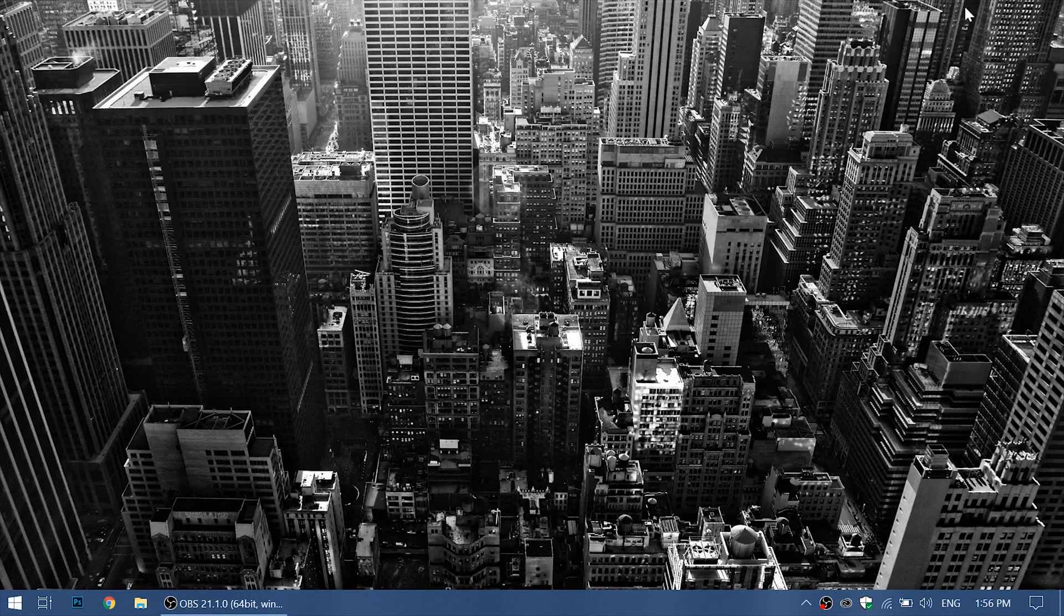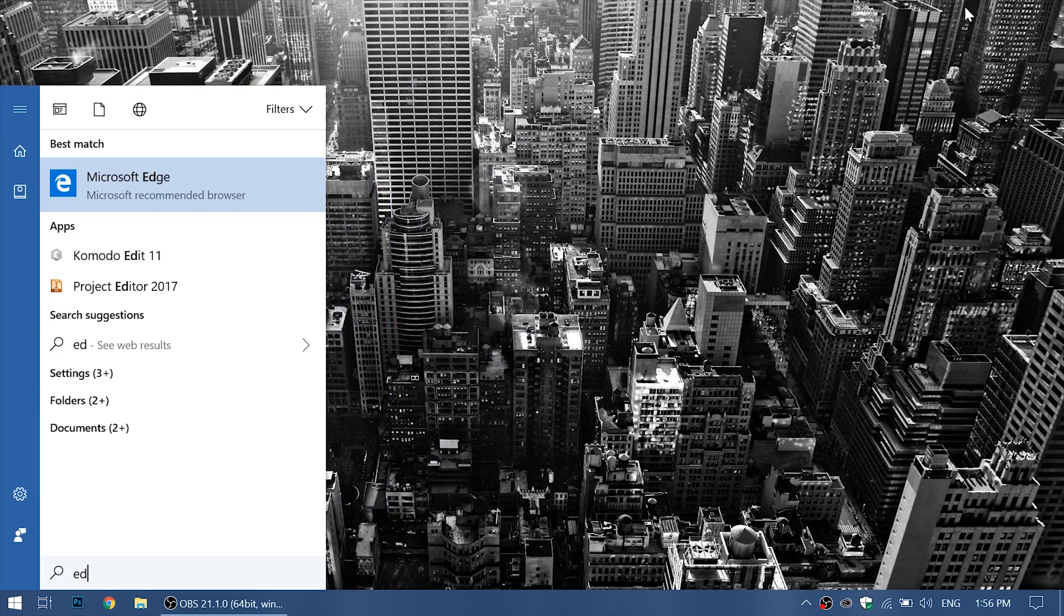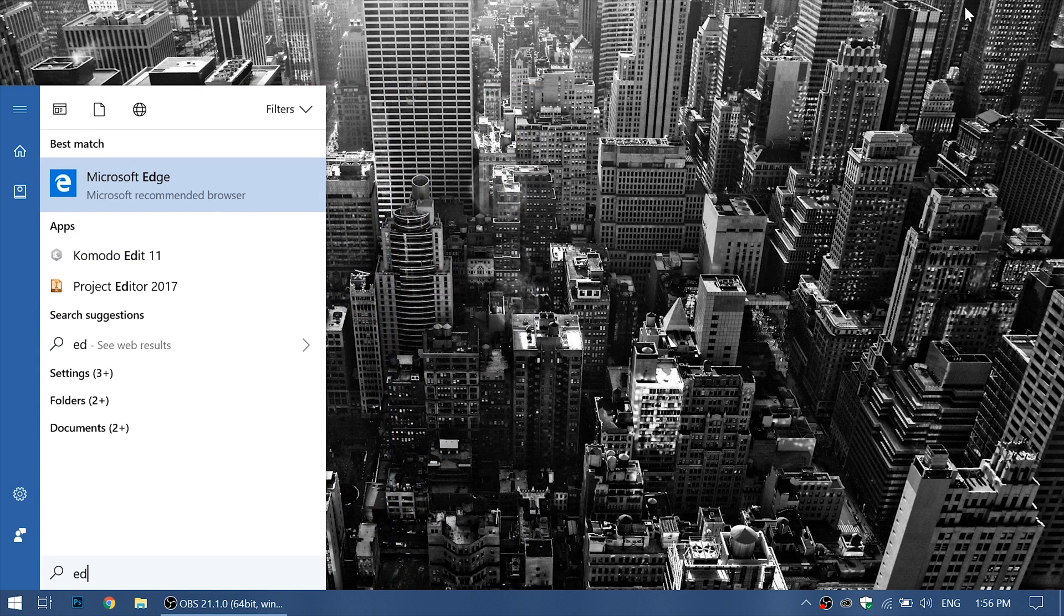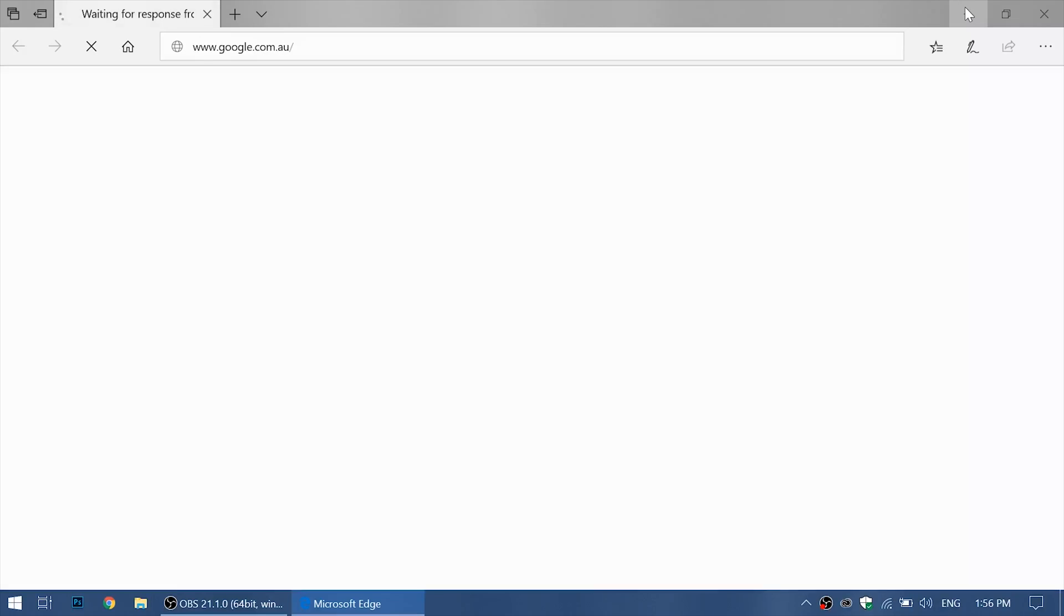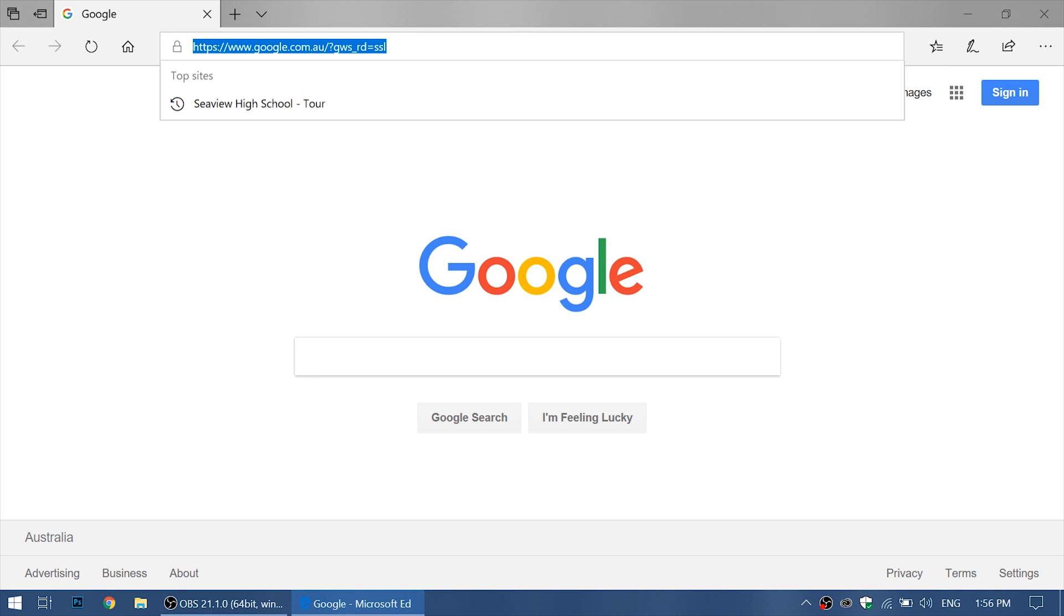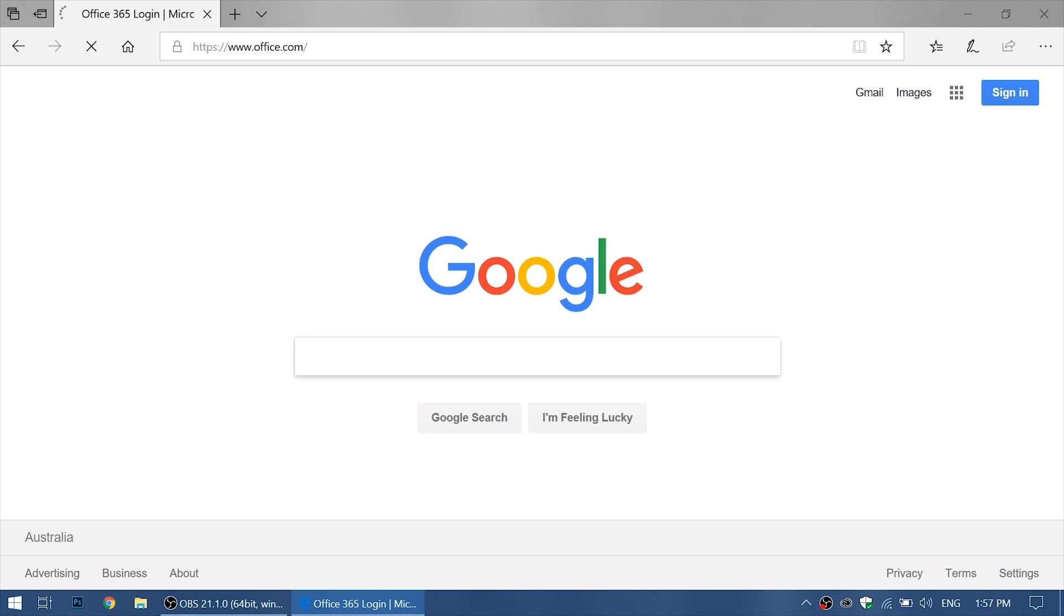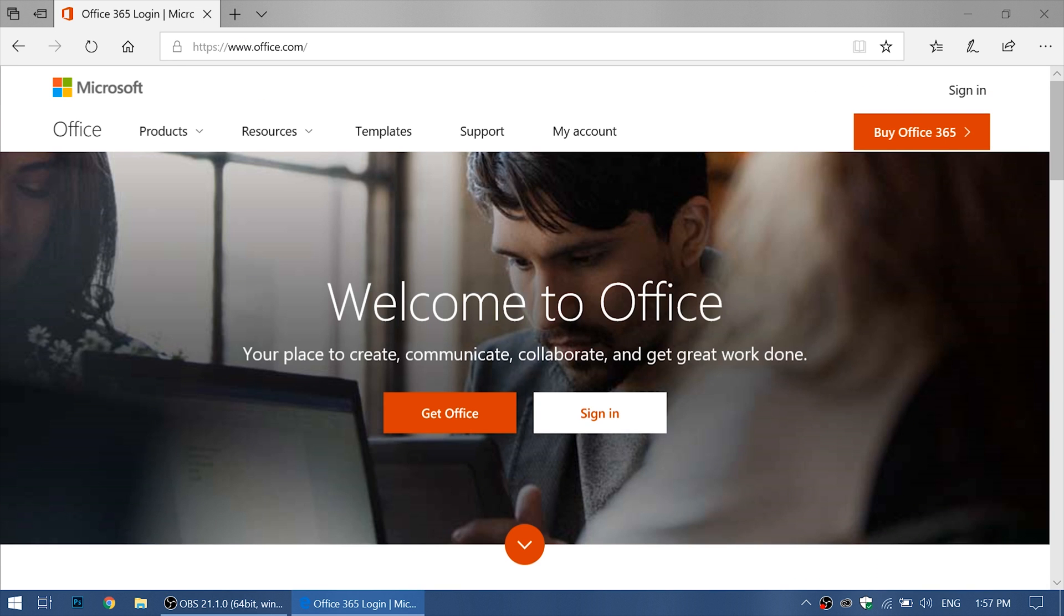First we want to navigate to a web browser. Let's use Edge because every Microsoft product has Edge installed. Once you're online, you want to navigate to office.com and you should be prompted with this page.